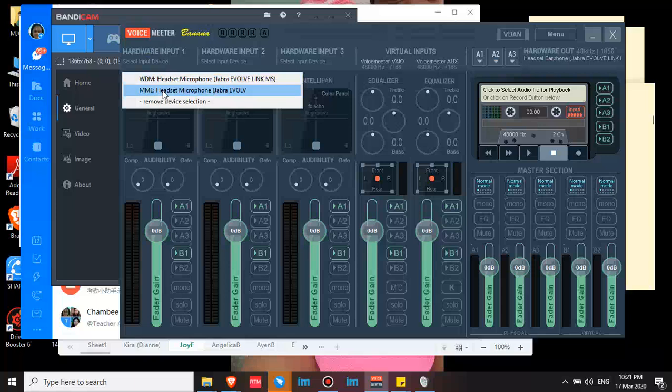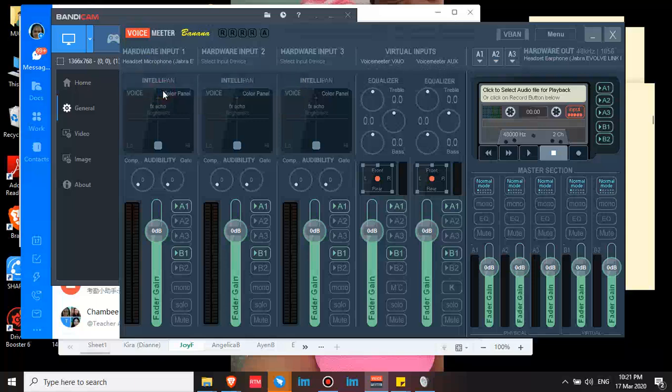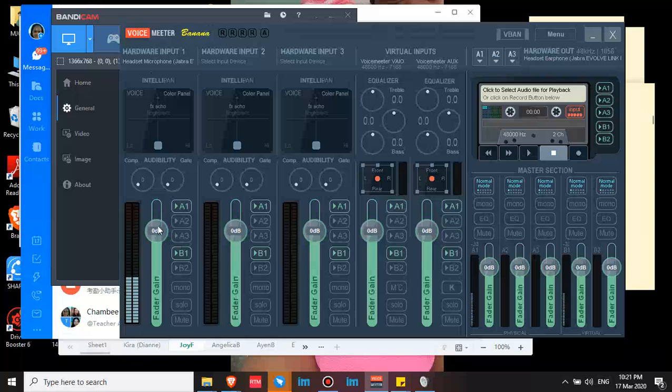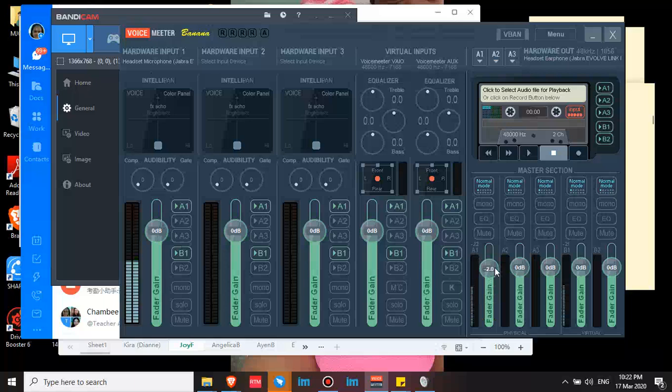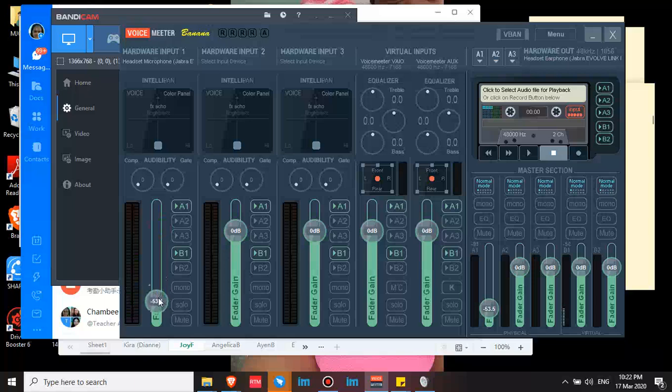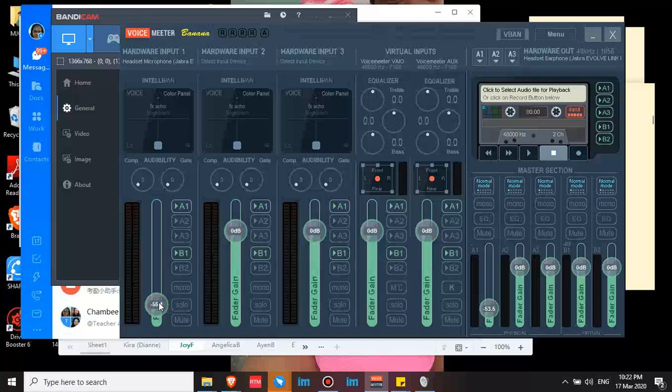You can choose WDM or MME headset microphone. But for me, WDM doesn't work well because my voice becomes wavy. So I chose MME. And then I need to lower this so I don't hear my own voice, because it creates feedback. If you don't lower it, you'll hear your own voice. And when you lower this, it cancels more noise. My current setting is at 55. I'm not sure if 60 is better, but I'm worried the students might not hear me. So at 55, students hear me loud and clear.